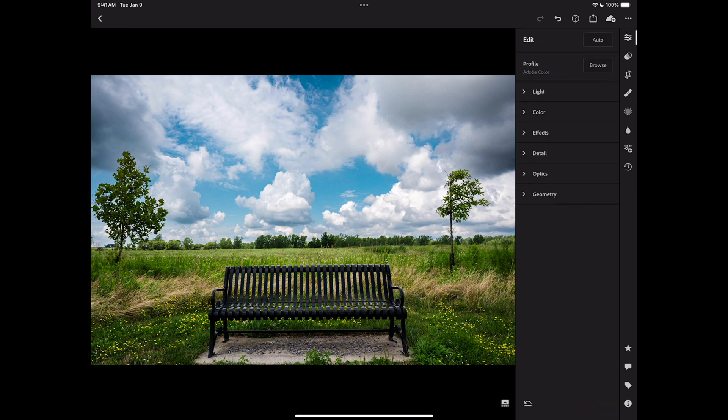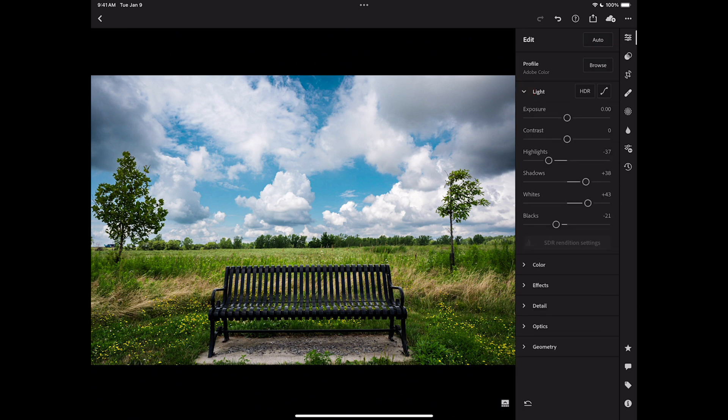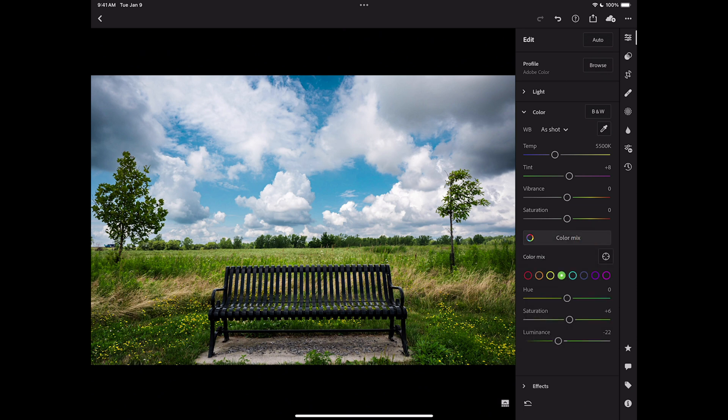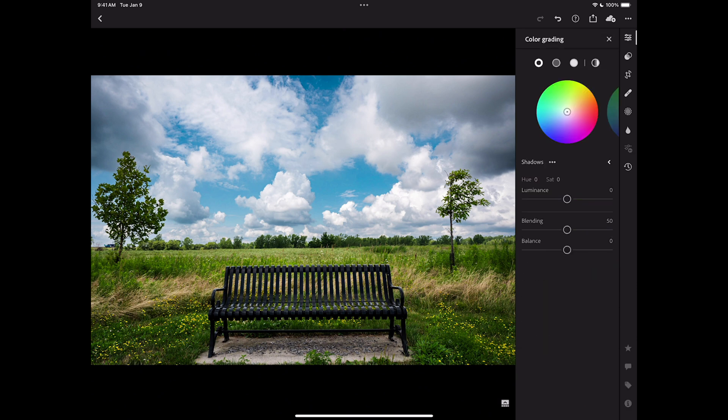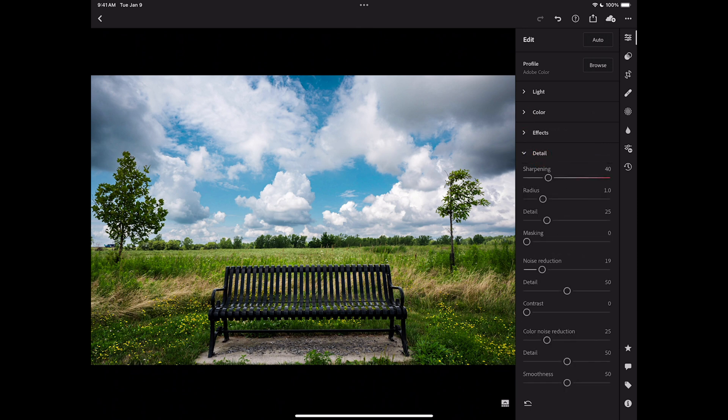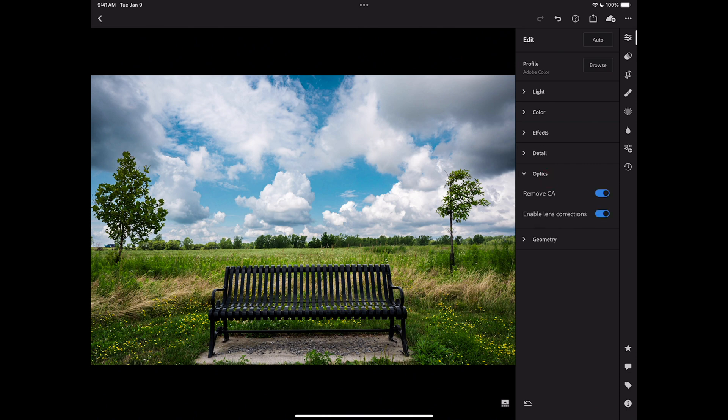There's a couple things, though, to keep in mind. First of all, a lot of the tools and controls are nested. So for example, in light, we have the tone curve. In the color section, we have the color mix, and we have color grading. Those are nested together. So what you could do is you could go through each of the tools and see if there's anything nested in that area. That's pretty much it.